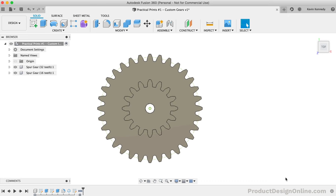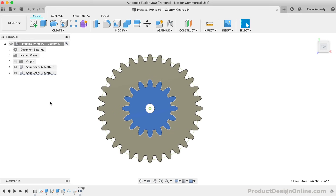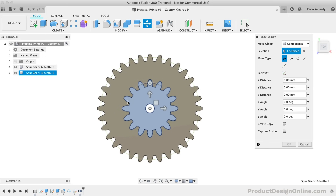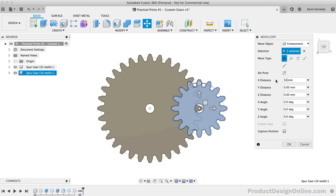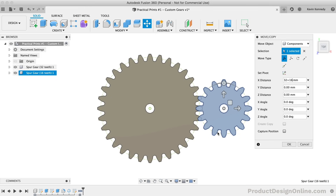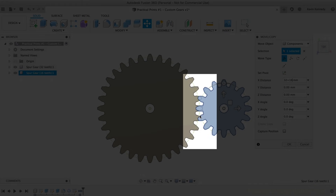The spur gear add-in will always place the newly created gears at the origin point. We'll need to move this second gear into place before we can create a base and add joints. I'll right-click the smaller gear in the browser to select Move/Copy. For the X distance, we'll need to type out the larger gear's pitch radius plus the smaller gear's pitch radius. Our larger gear's pitch diameter was 64mm, so I'll type out the radius of 32mm plus the radius of 16mm for the smaller gear. If the gears are positioned correctly, the reference circles of the pitch diameters should line up with one another.